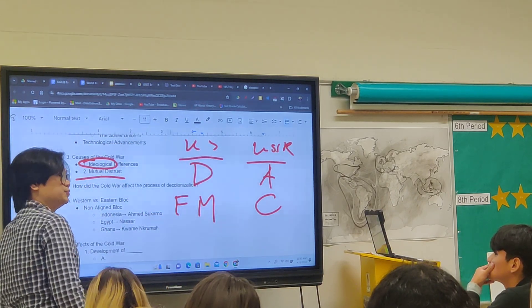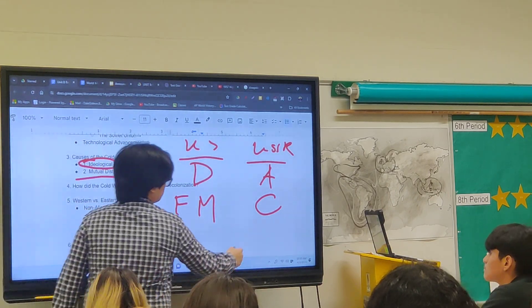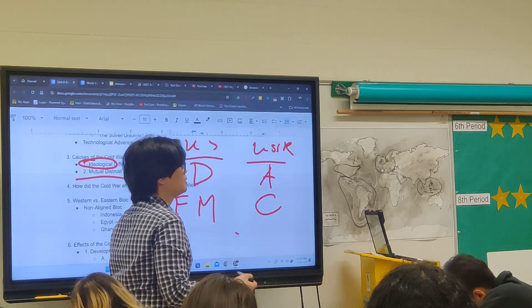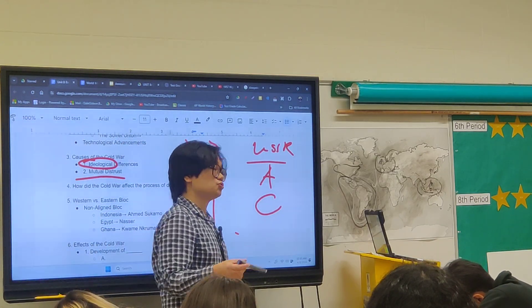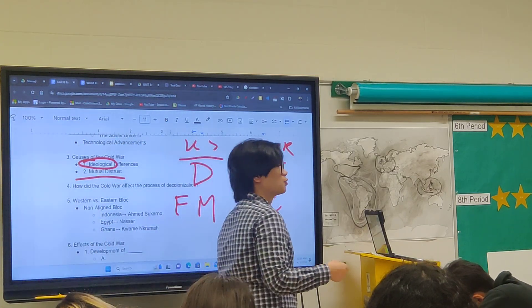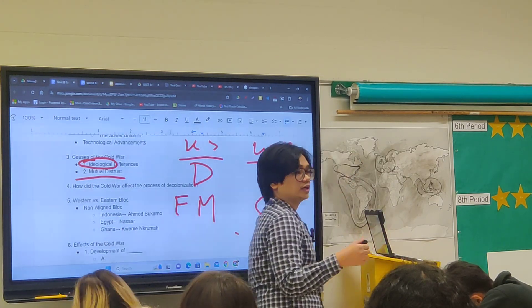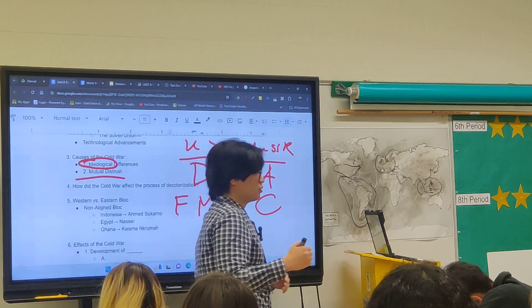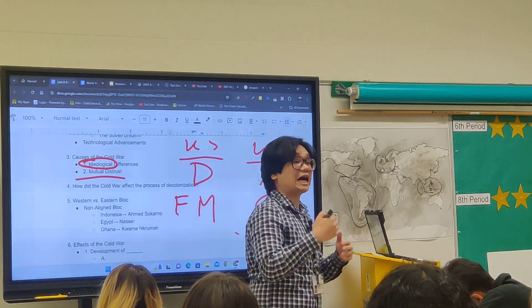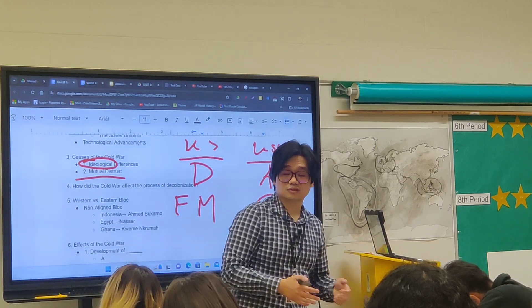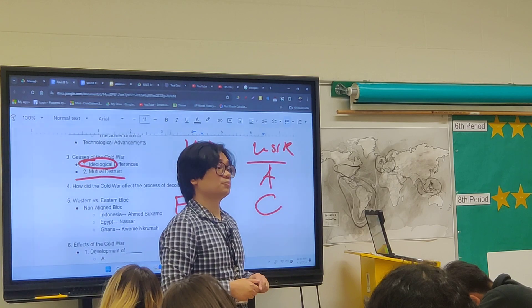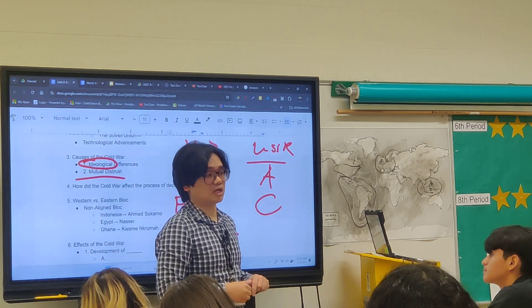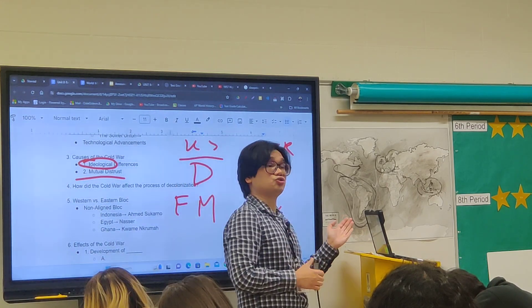Another cause of the Cold War is mutual distrust between the two superpowers, especially after World War II, where many of the promises the Soviet Union made during the war were not kept — including not occupying Eastern Europe and allowing Eastern Europe to have elections. Instead, Eastern Europe was turned into communist satellite states, including East Germany.